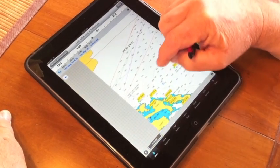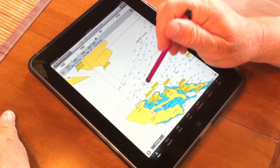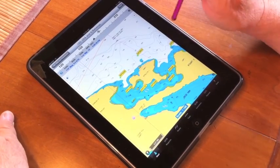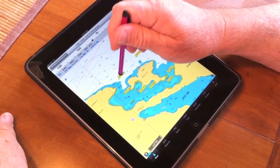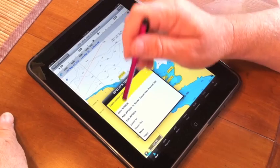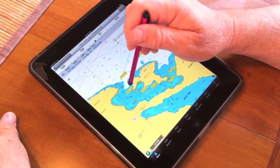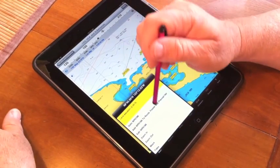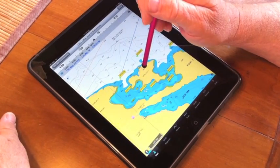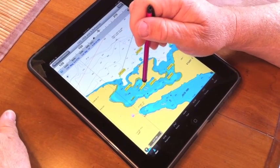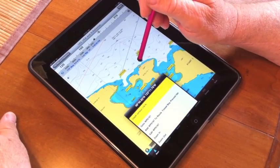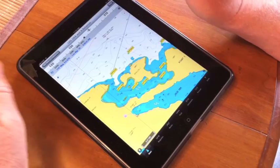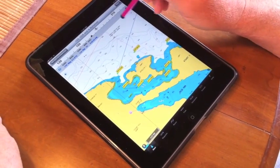Coming down now towards my destination. I'm going to pick up this waypoint — I'll zoom in a little bit — double click, add to route. Here's my next one, double click, add to route. Here's my next one, and the final one coming down here — double click and add to route. That's all you have to do. iNavX has saved the route.